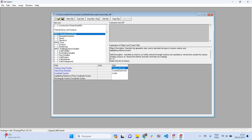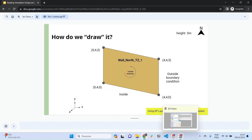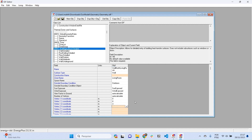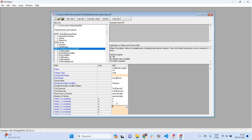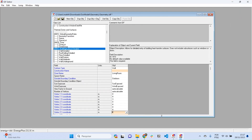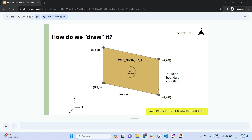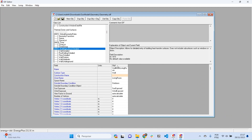Going back to BuildingSurface:Detailed, we start from the upper left corner: 0, 4, 3. Following counterclockwise, the next vertex is 0, 4, 0; then 4, 4, 0; and the last one is 4, 4, 3. Let's save it — we've now included the first wall in our model.